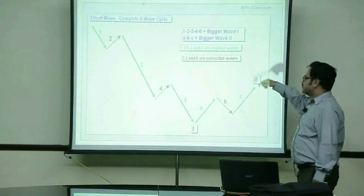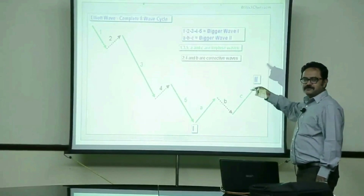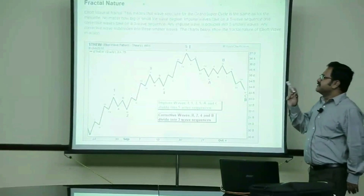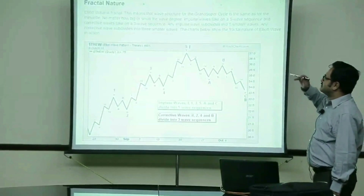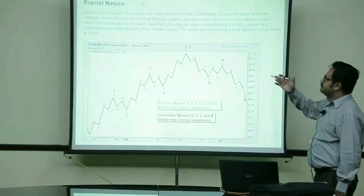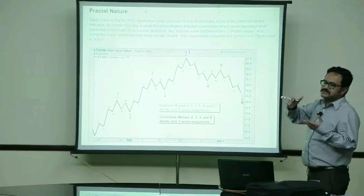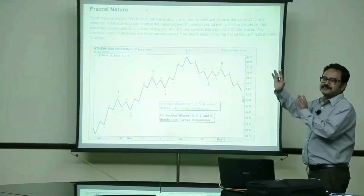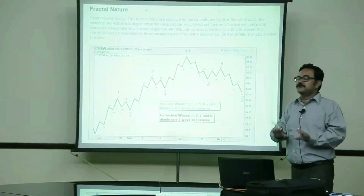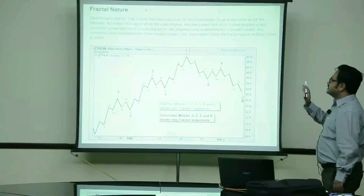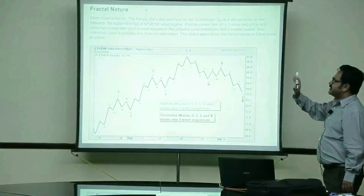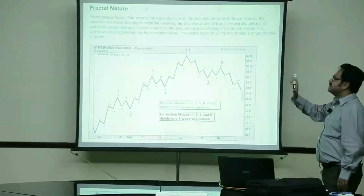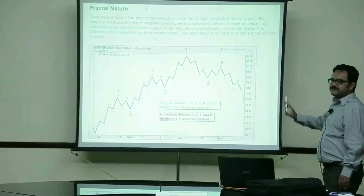A complete 8-wave cycle is: 1, 2, 3, 4, 5, then you have ABC, then another wave count of another 5 waves. This is where things become interesting. Elliott Wave is fractal — this means that the wave structure from the grand super cycle is the same as for the minuet, meaning in minutes. Whenever you are trying to see a pattern for the next few years, that pattern gets repeated on a minute basis also. No matter how big or small the wave may be, impulse waves take on a 5-wave sequence and corrective waves take on a 3-wave sequence. Any impulse wave sub-divides into 5 smaller waves. Any corrective wave sub-divides into 3 smaller waves. The charts will show the fractal nature of Elliott Wave in action.